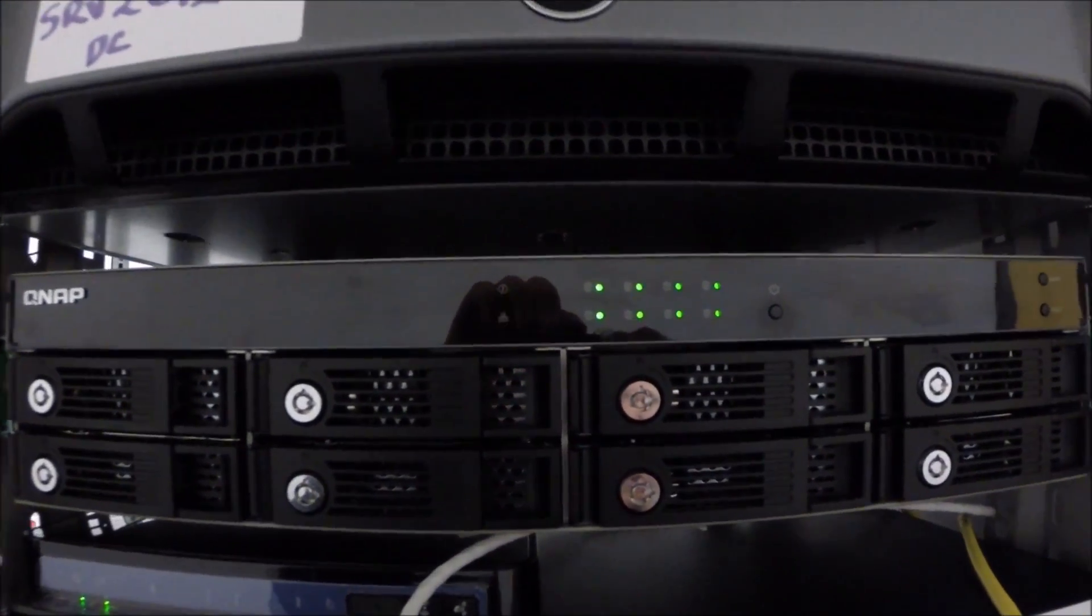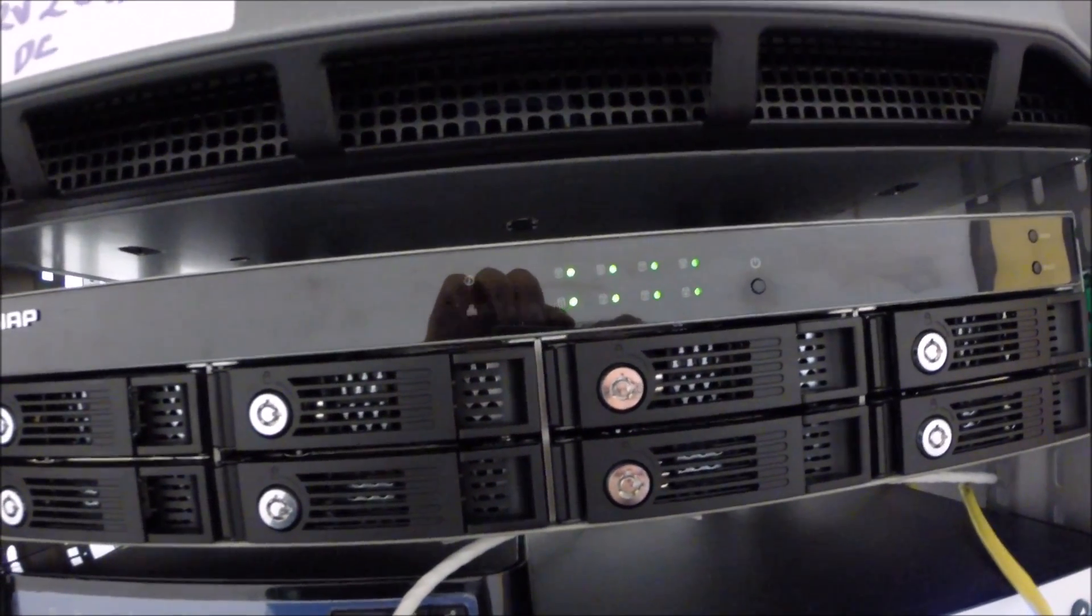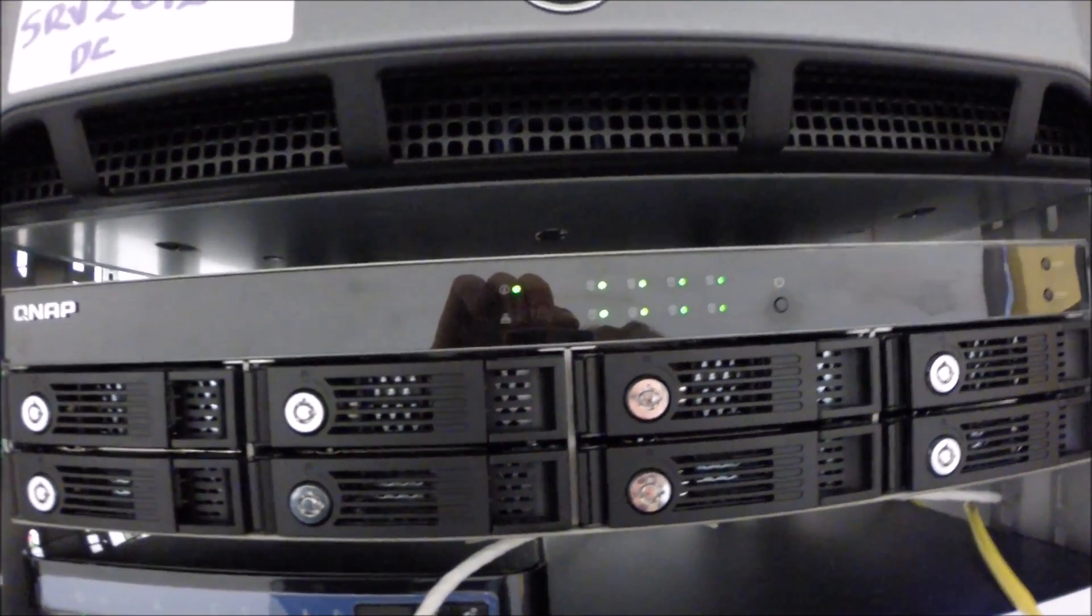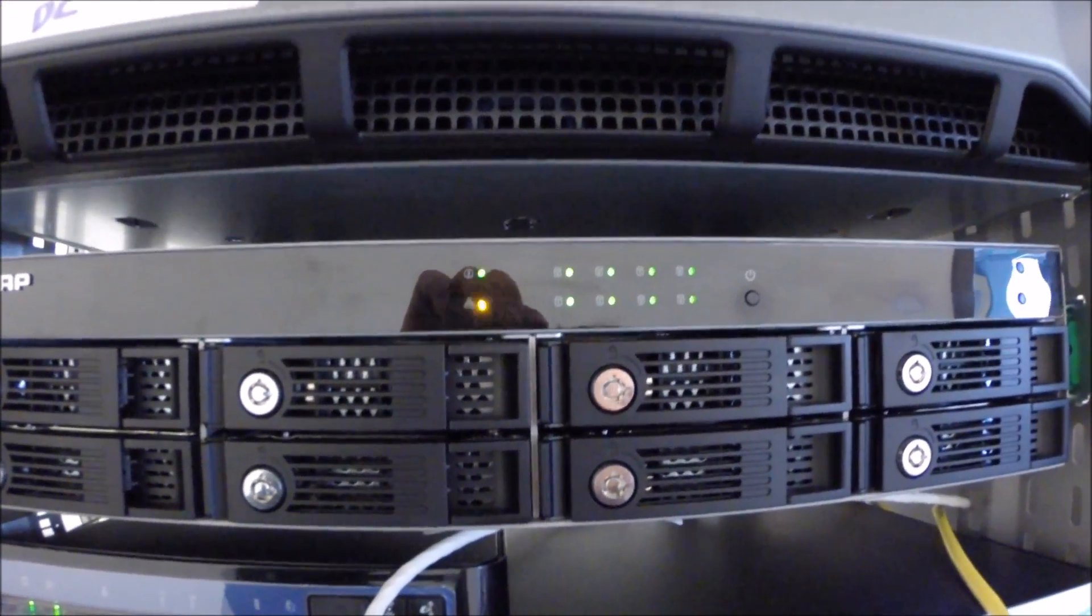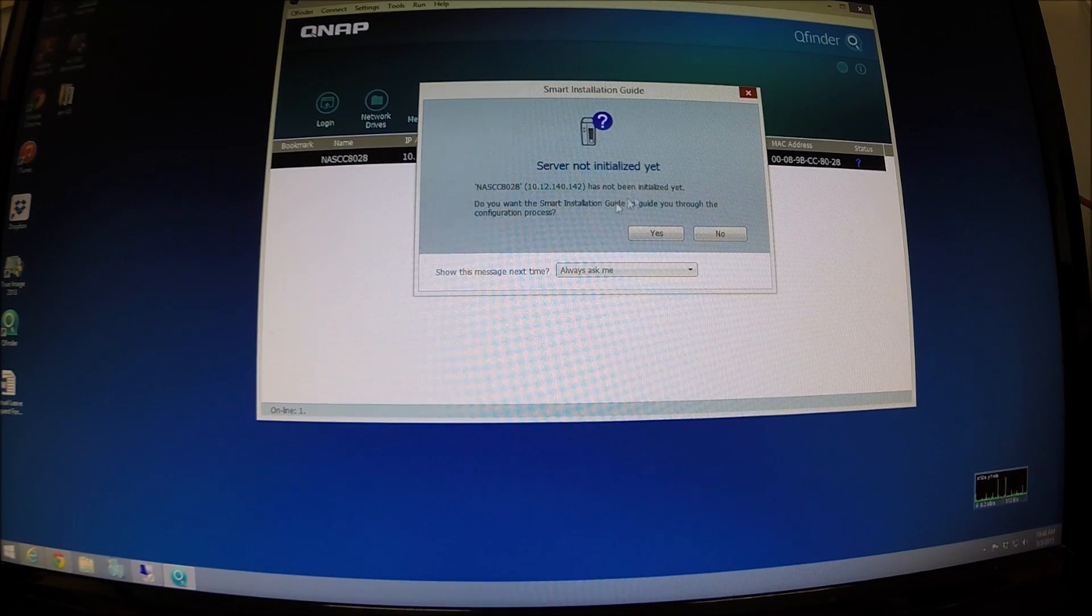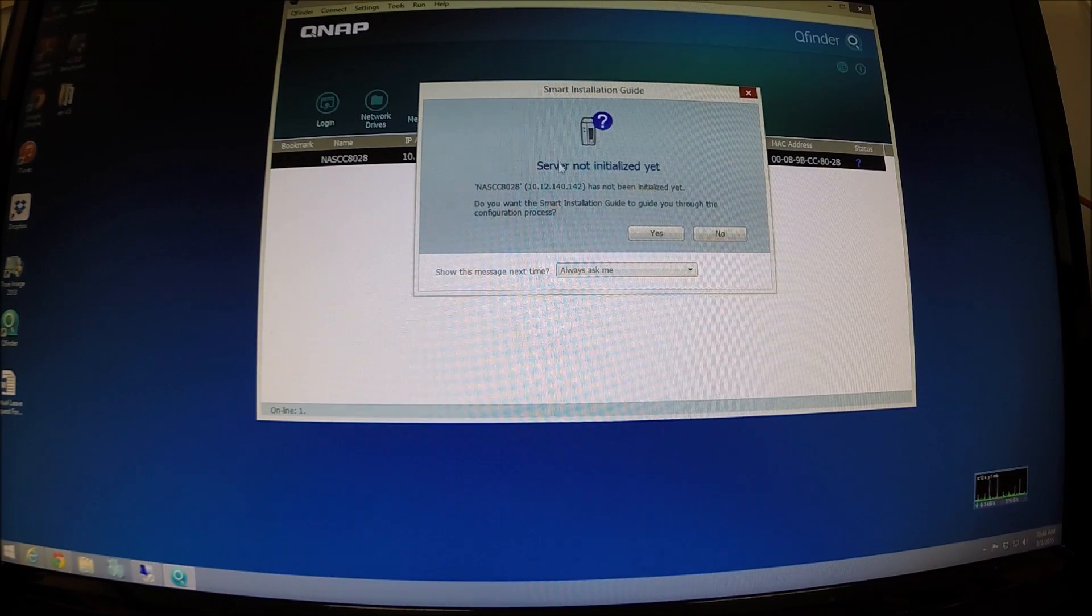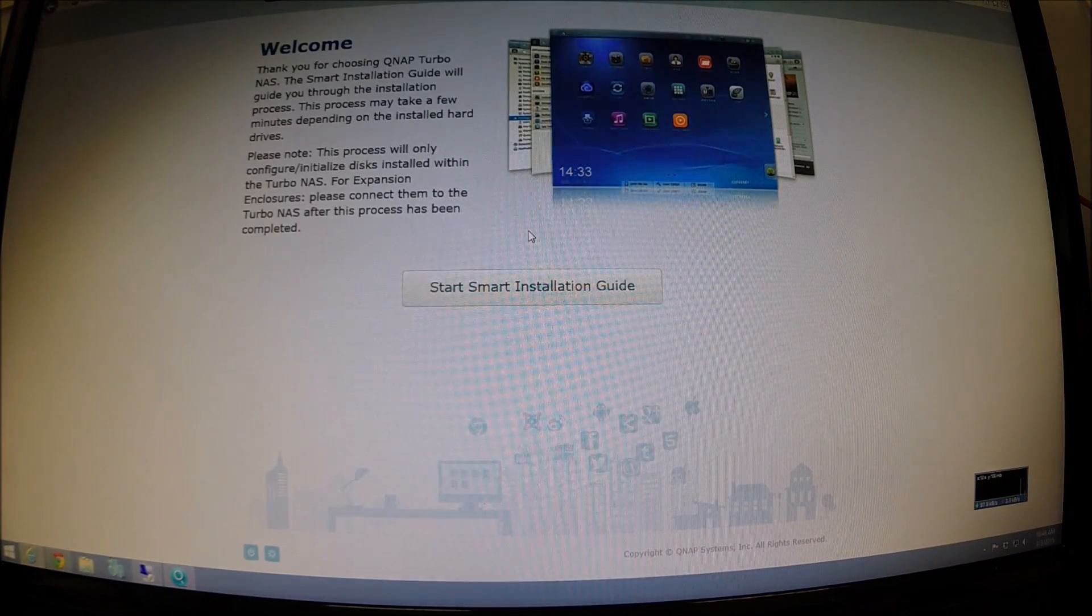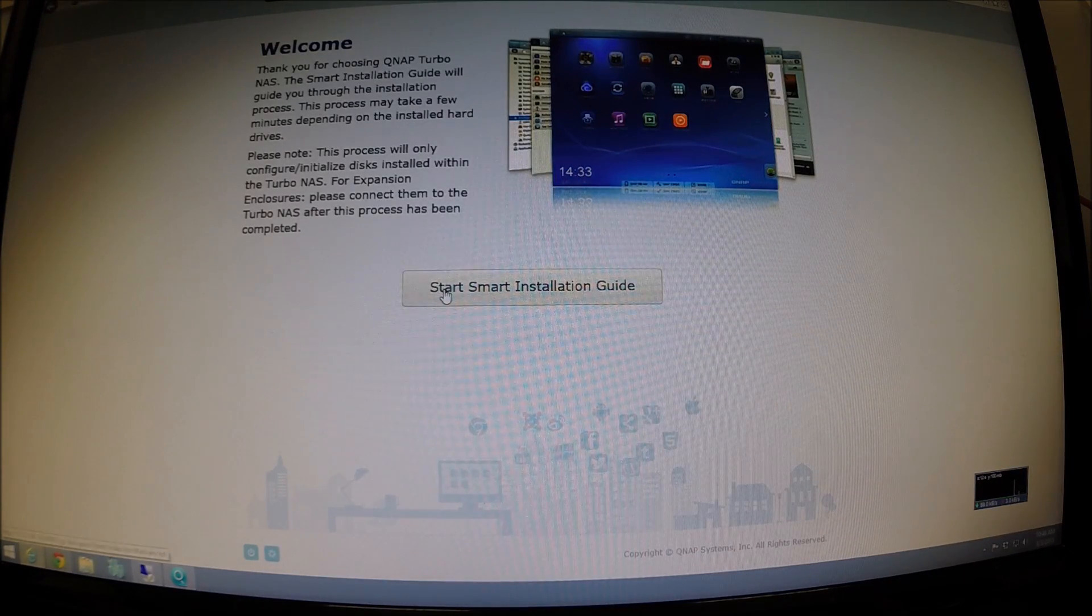As you can see all the drivers are green, they've been registered, they've been initialised or spun up rather and seen and read. So I'm going to configure it now. Alright dudes, we're back in our office. As you can see the server thinks it's not initialised now. So we're going to go through the process of initialising QNAP and setting it all up.